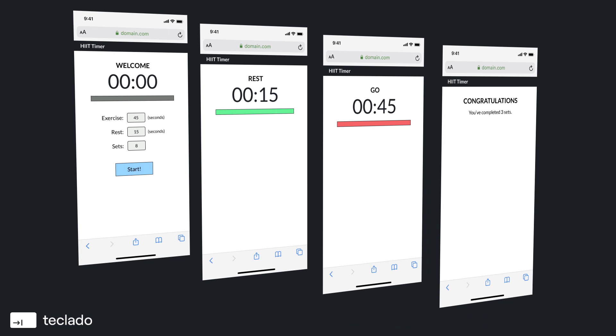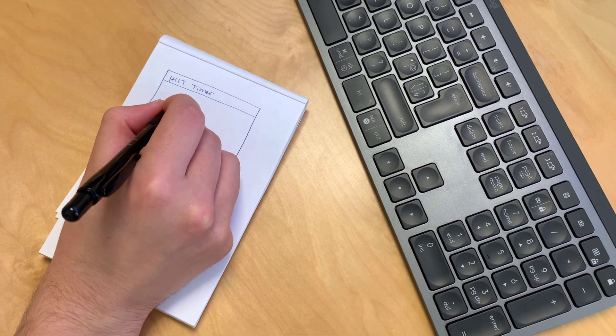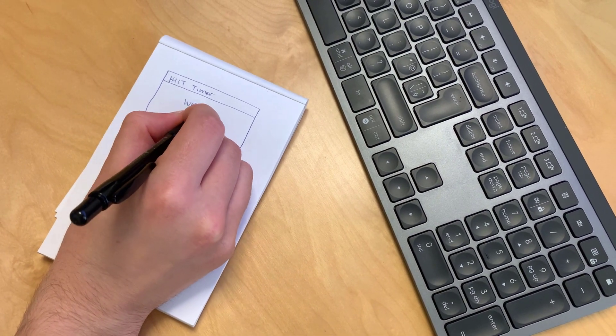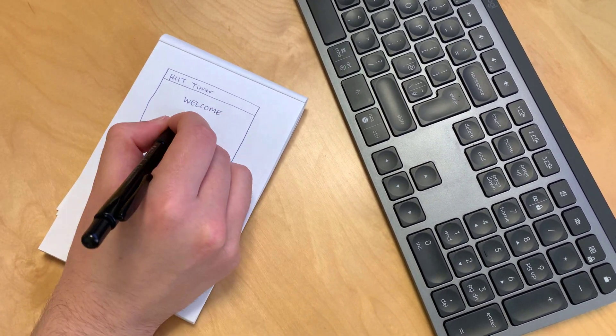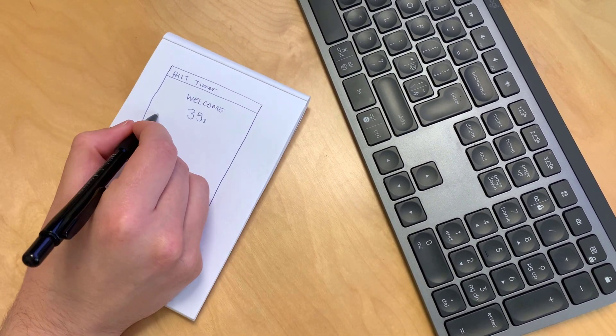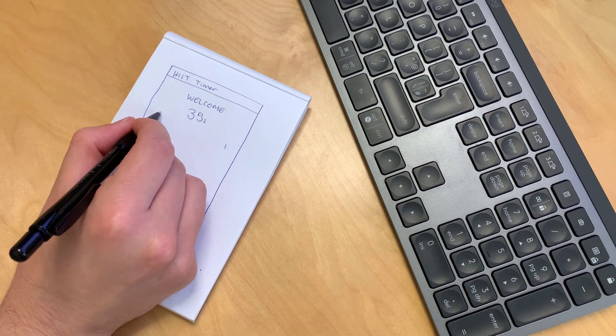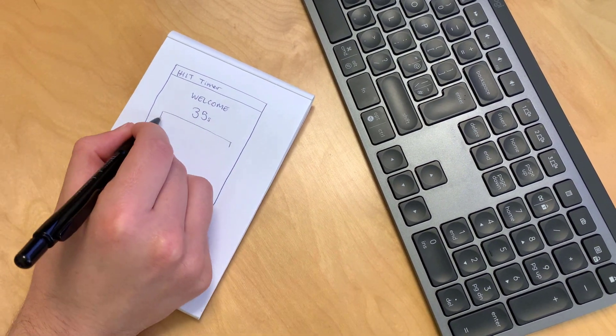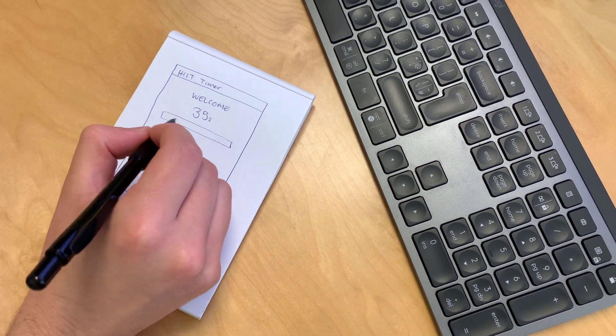Now that it's clear what the app needs to do, the first step is to come up with a design. At an early stage of development I like to come up with the simplest design I can. And call me old school, but nothing beats pen and paper when I'm coming up with ideas.